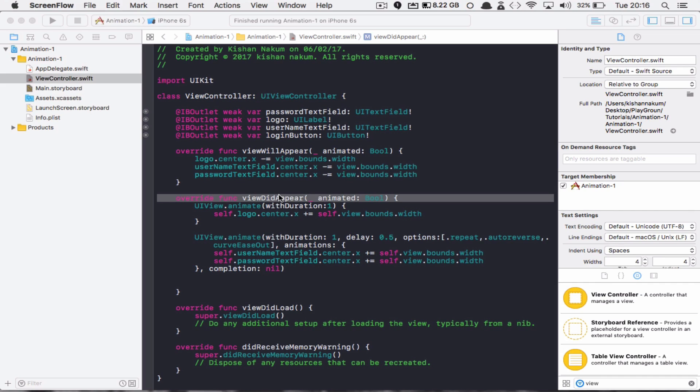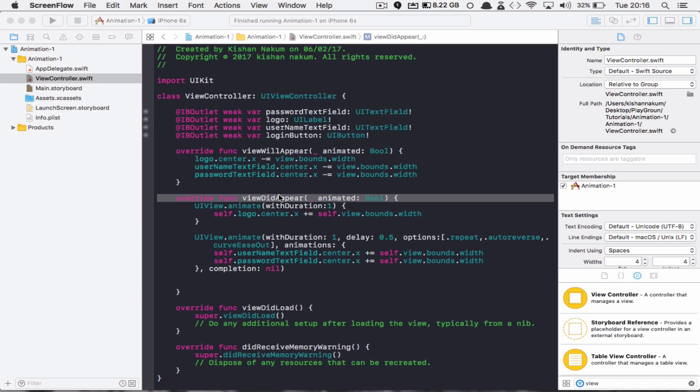In case you didn't see the previous video, I'm going to give you a link in the description. So you guys can see that in the basic animation there is a very fluid movement of the view. It only happens in a single direction.